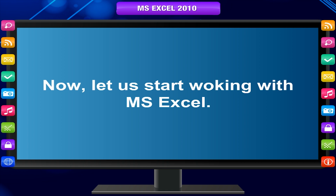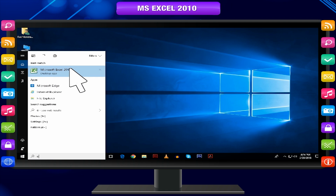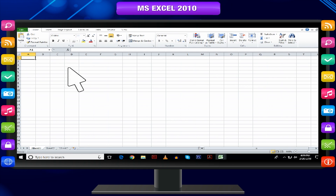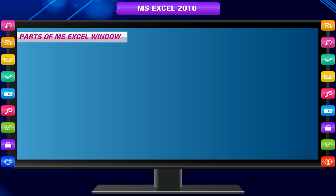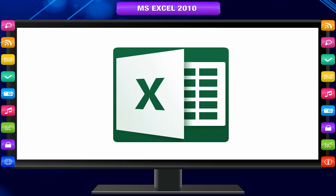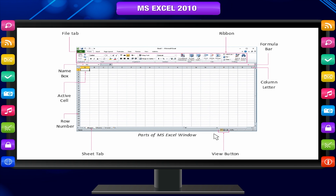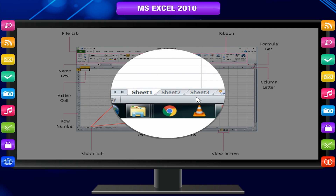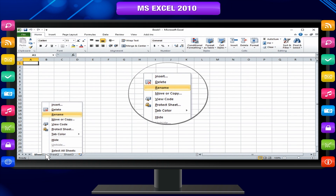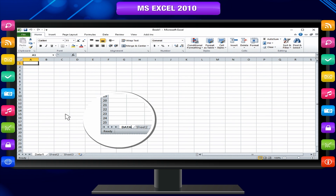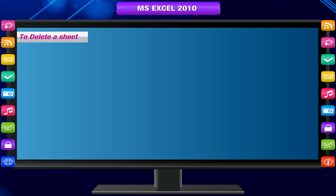Now let us start working with MS Excel. Click on the MS Excel icon and you are presented with a new workbook with three worksheets. The name of a worksheet appears on its sheet tab at the bottom of the screen. By default the names are Sheet1, Sheet2, and Sheet3, but you can give any worksheet a more appropriate name. To rename a sheet, right-click on the sheet tab you want to rename and select Rename, then type the appropriate name and press Enter.